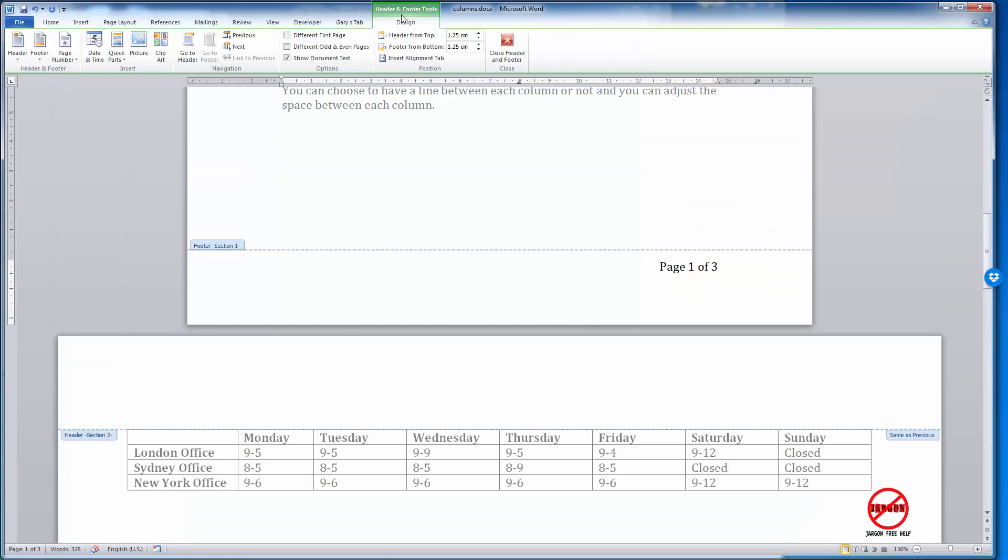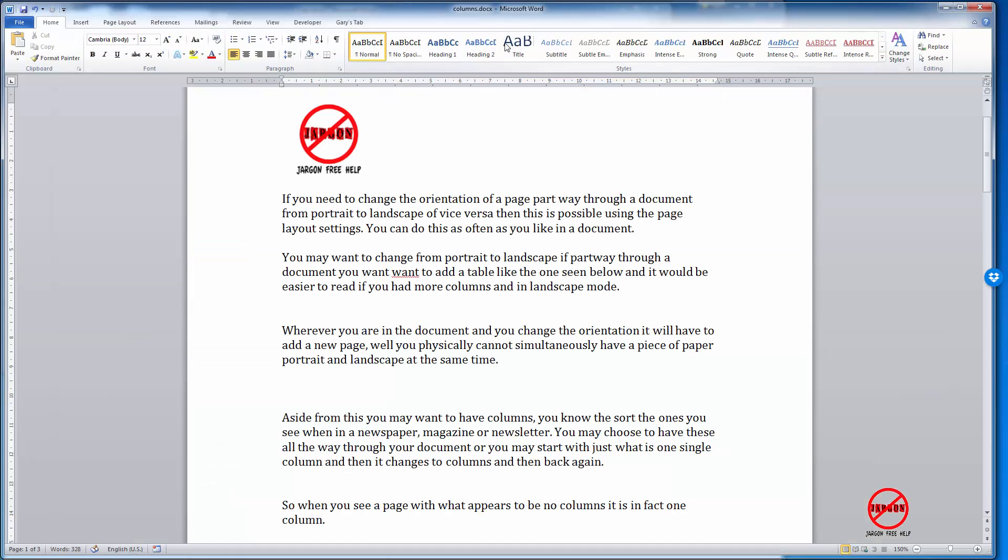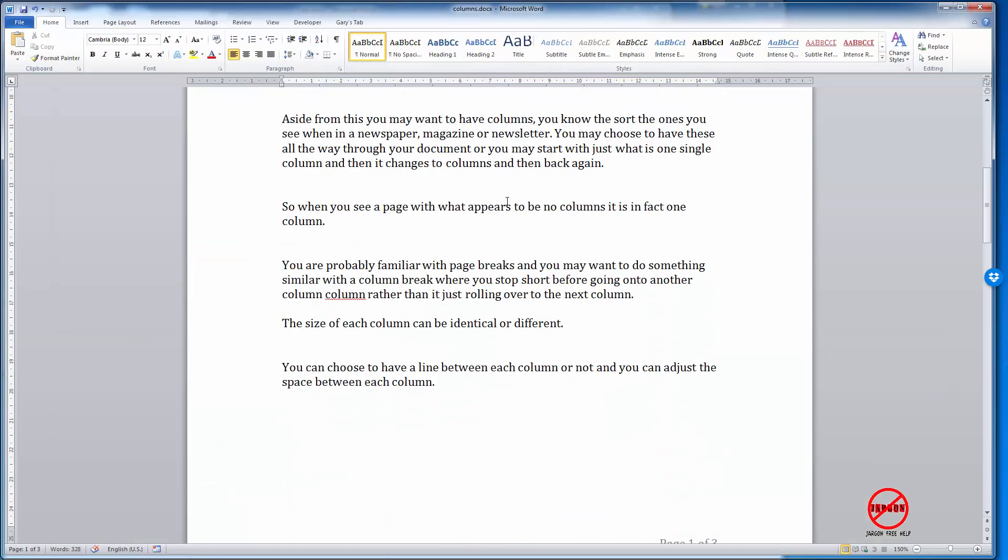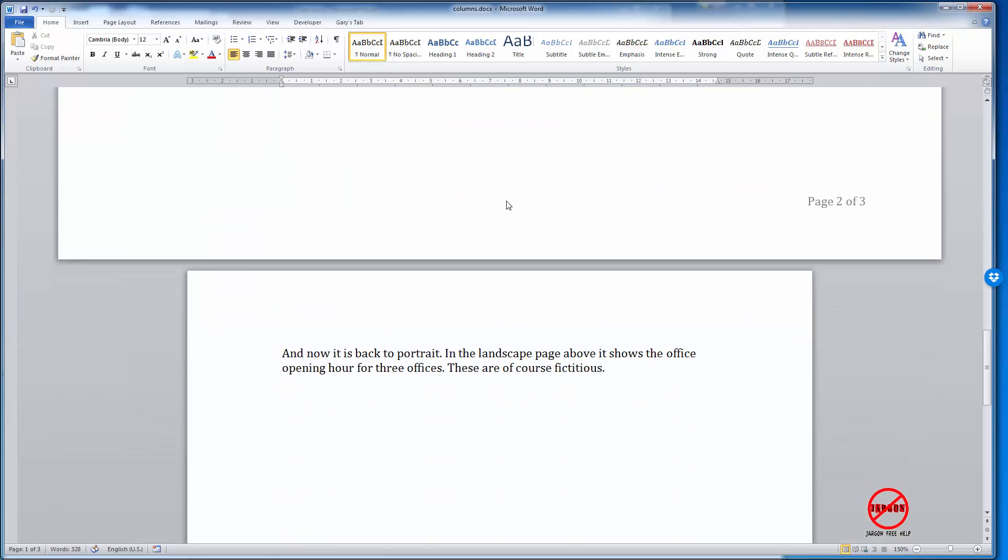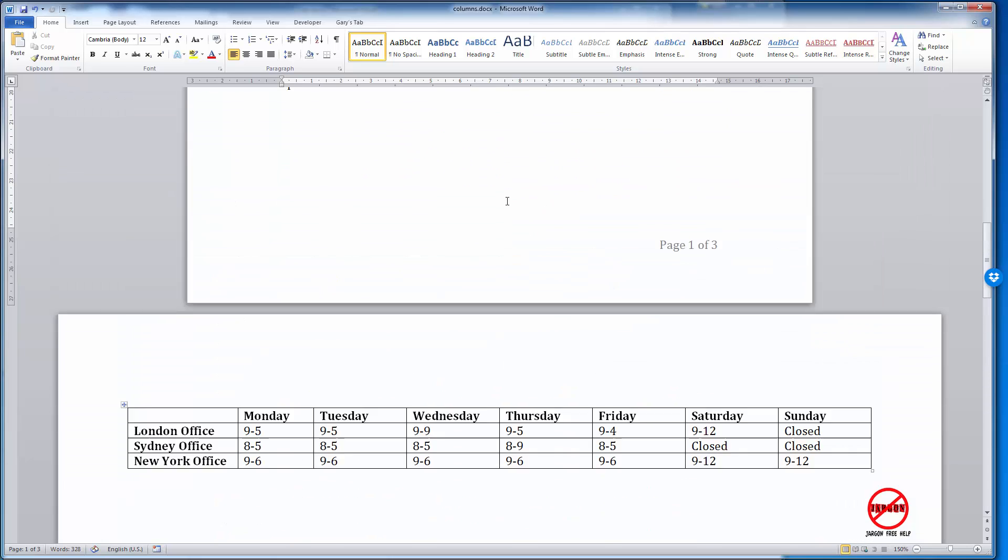By going back to the Design here, I can close the header and footer. You could put this in the header as well if you like, and if I scroll down there, you can actually see that they're in there.